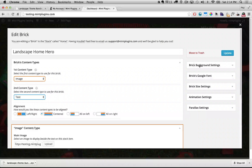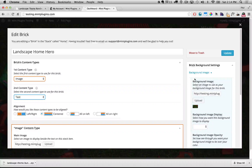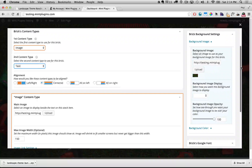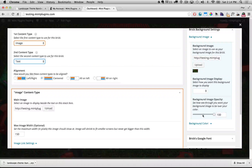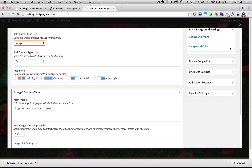Over here on the right hand side we can change the background — we can change the background image from that picture of the grass with the lawn mowers. We can change that to any image we want just by uploading it here, or we can change the background color. We could remove the image entirely and just have a background color. All those options are up to you, but because this is a preset stack all of that is already in there for you. I like the way it looks so I'm just going to leave it.